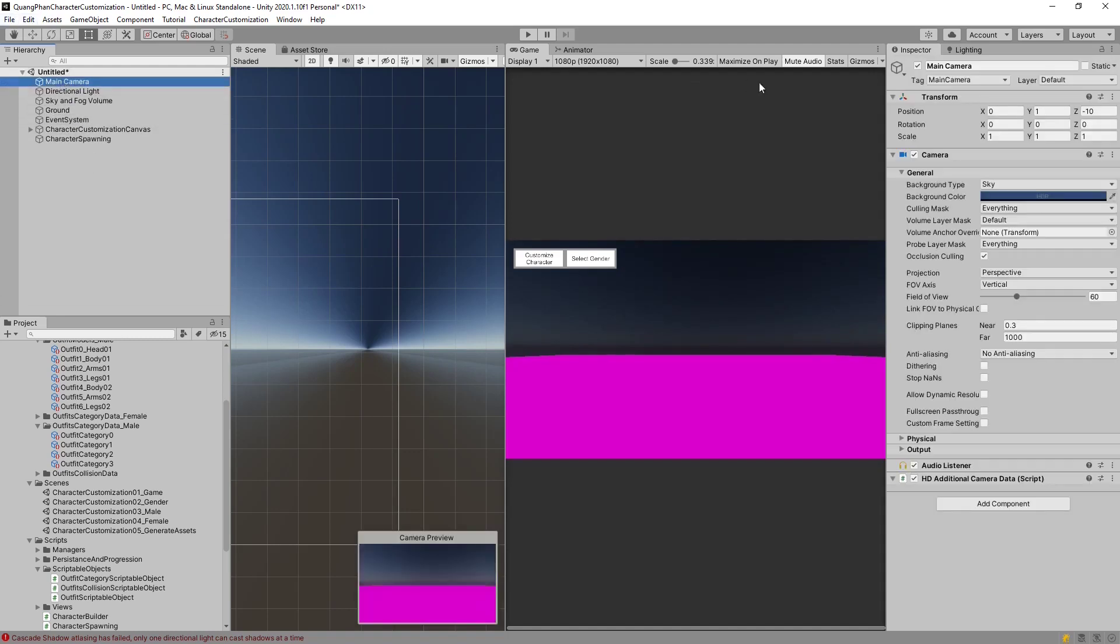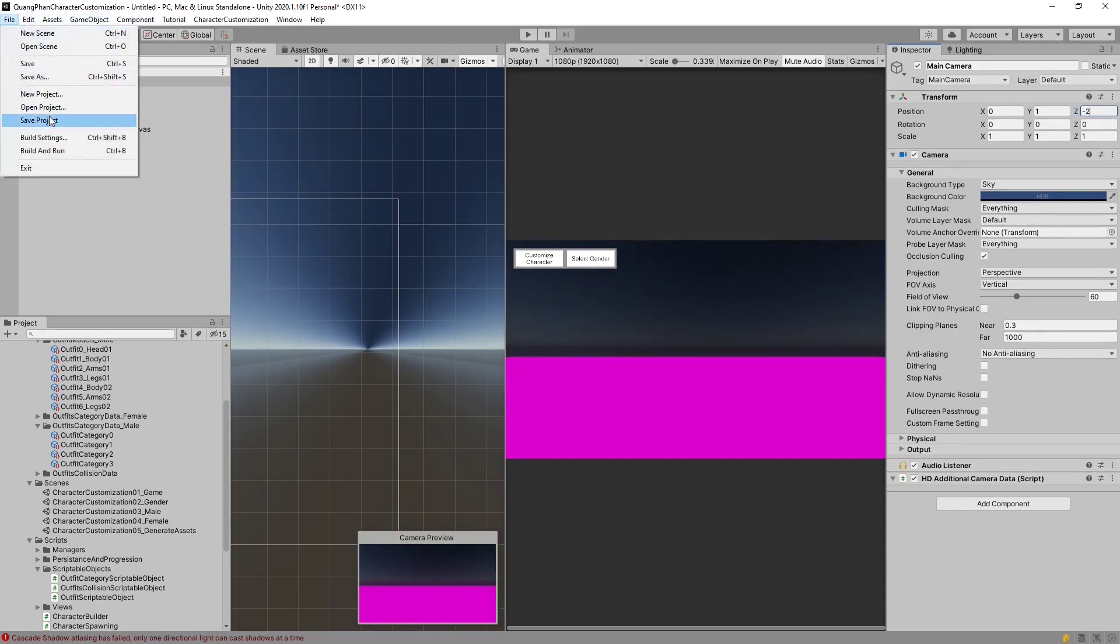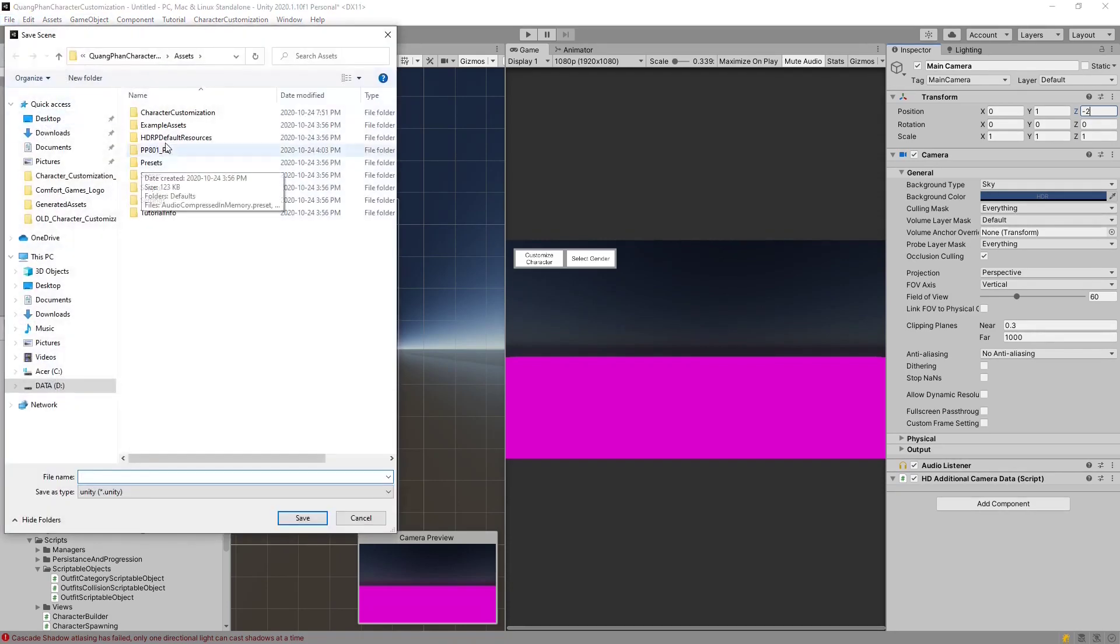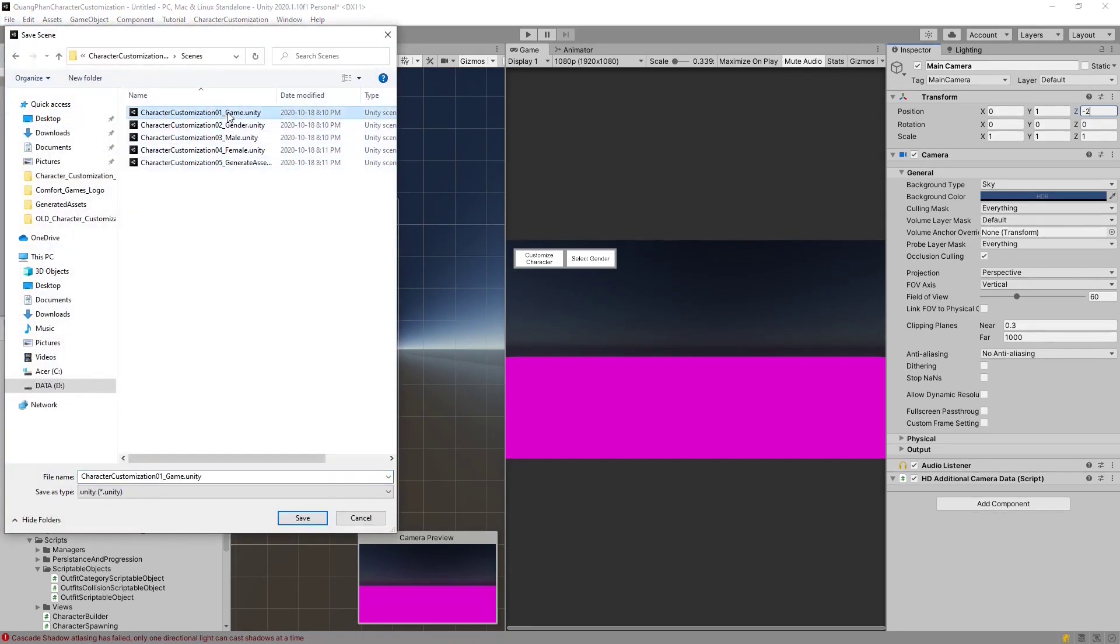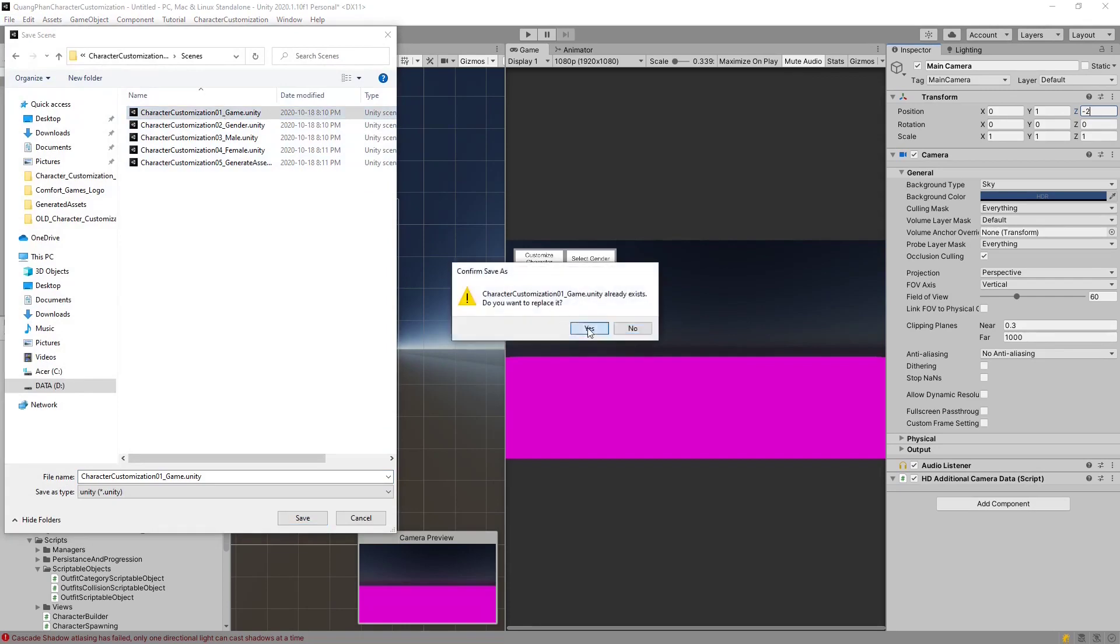And now for the new camera that we had, make sure that its position is negative 2 so that we're closer to the character in the demo. Let's go ahead and hit File, Save, Character Customization System, Scenes, and we're going to override our game scene.